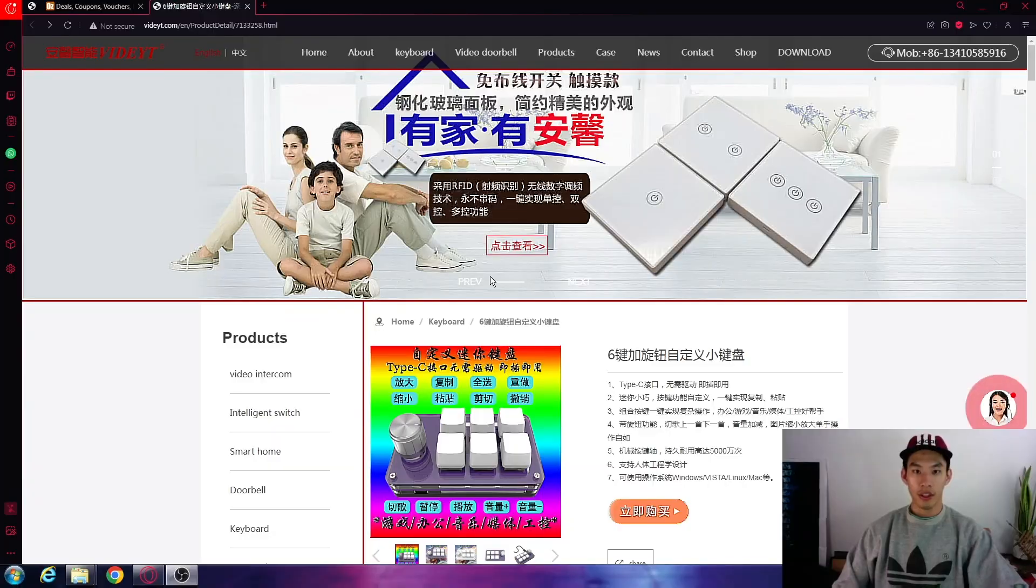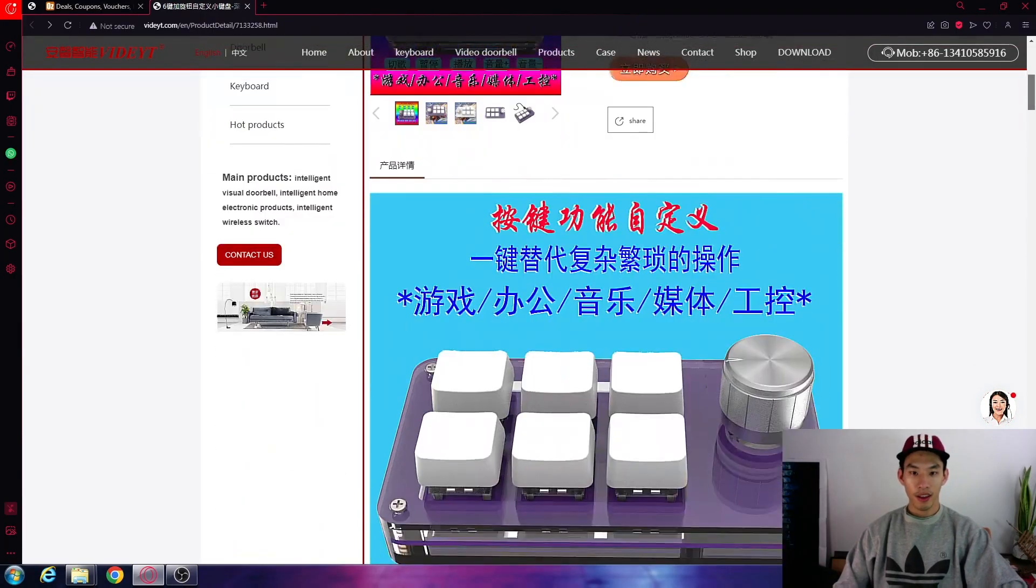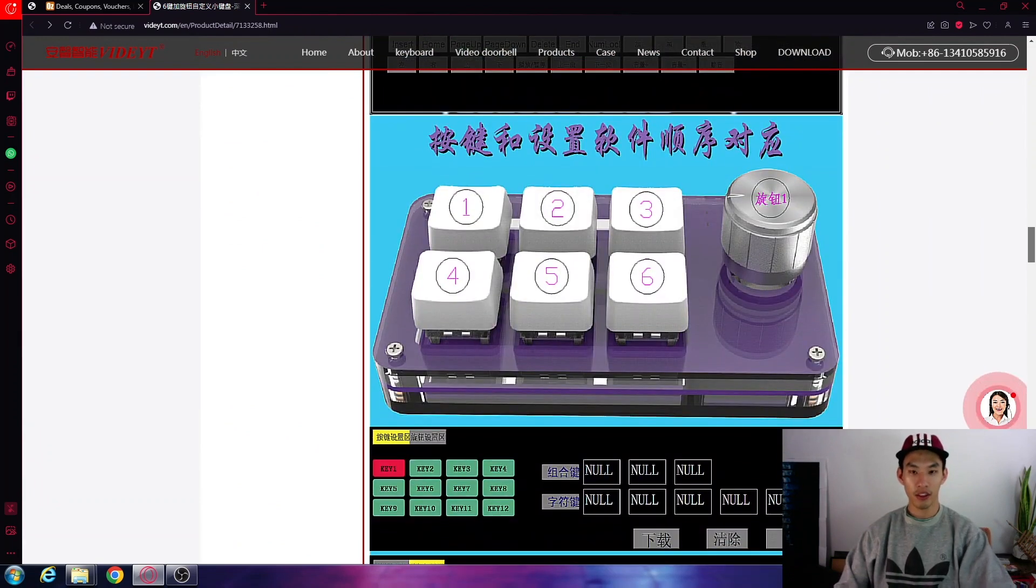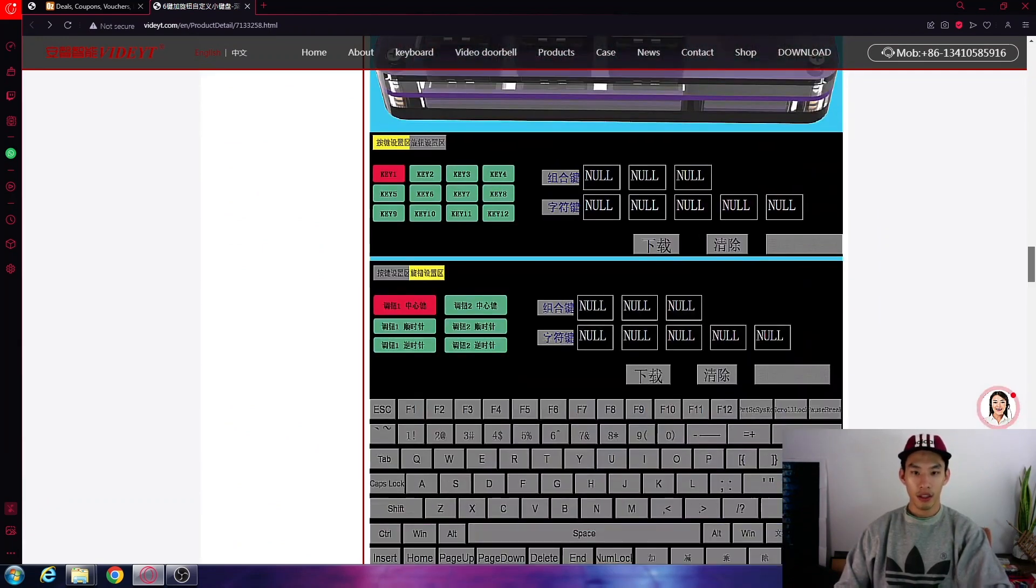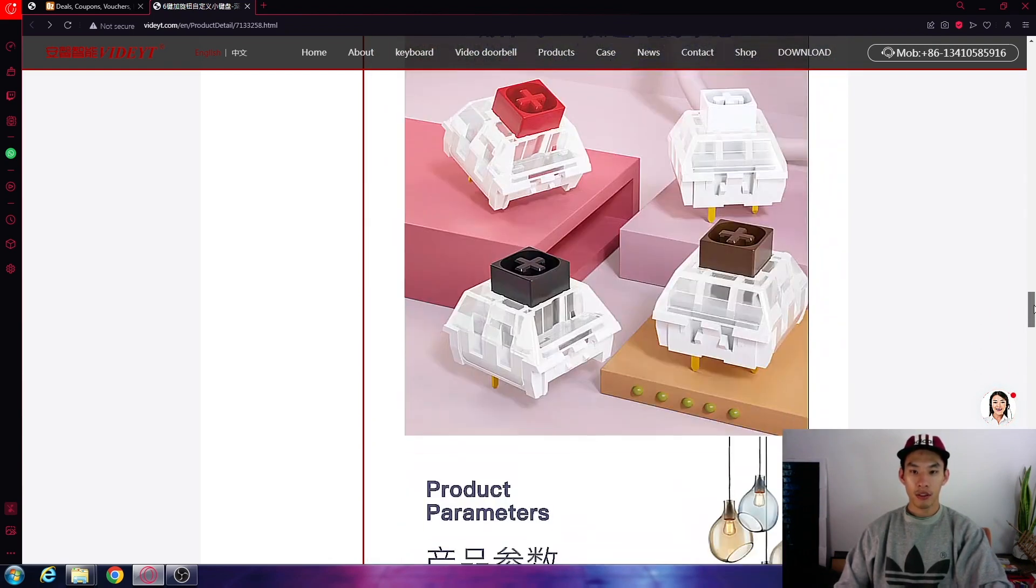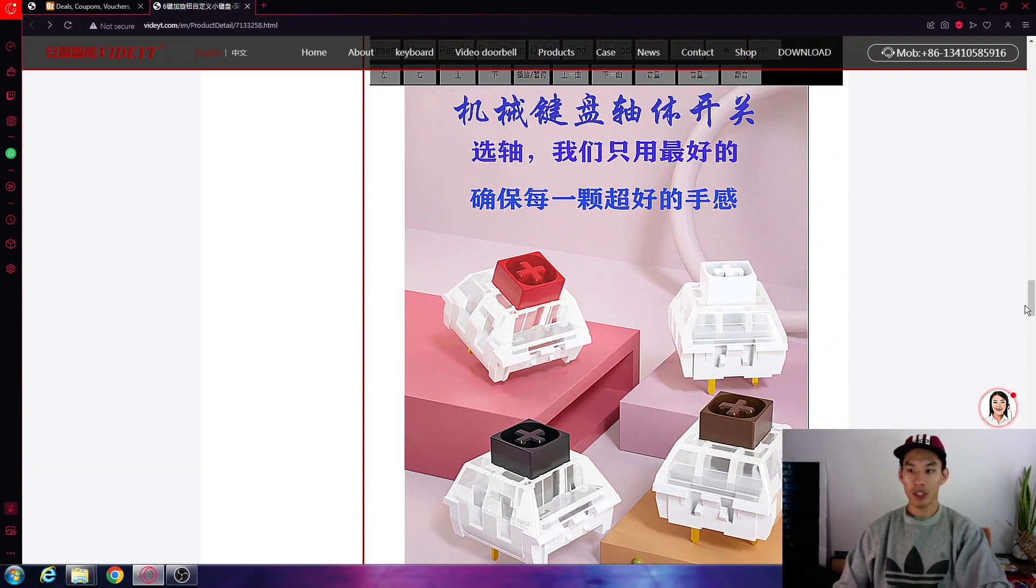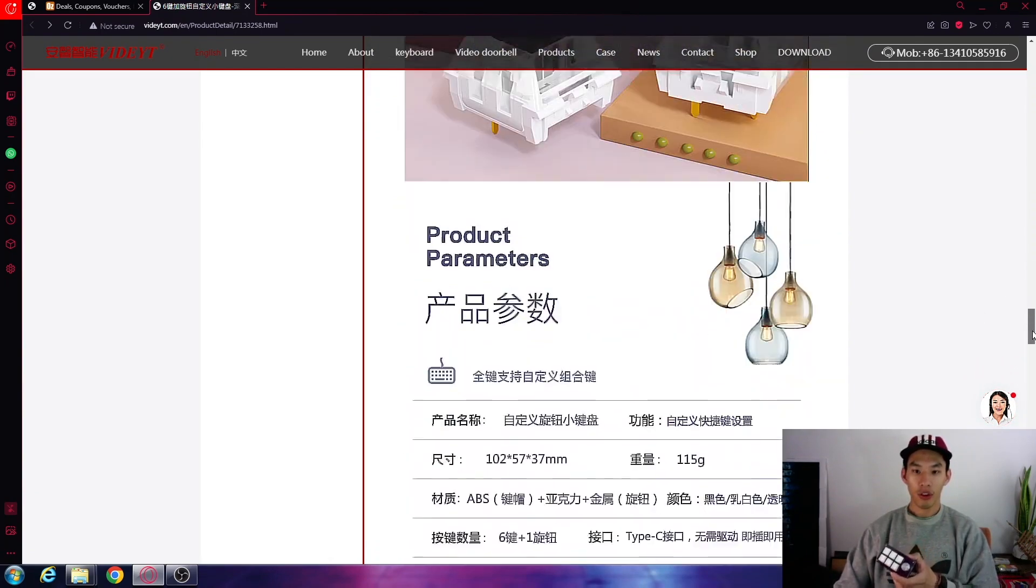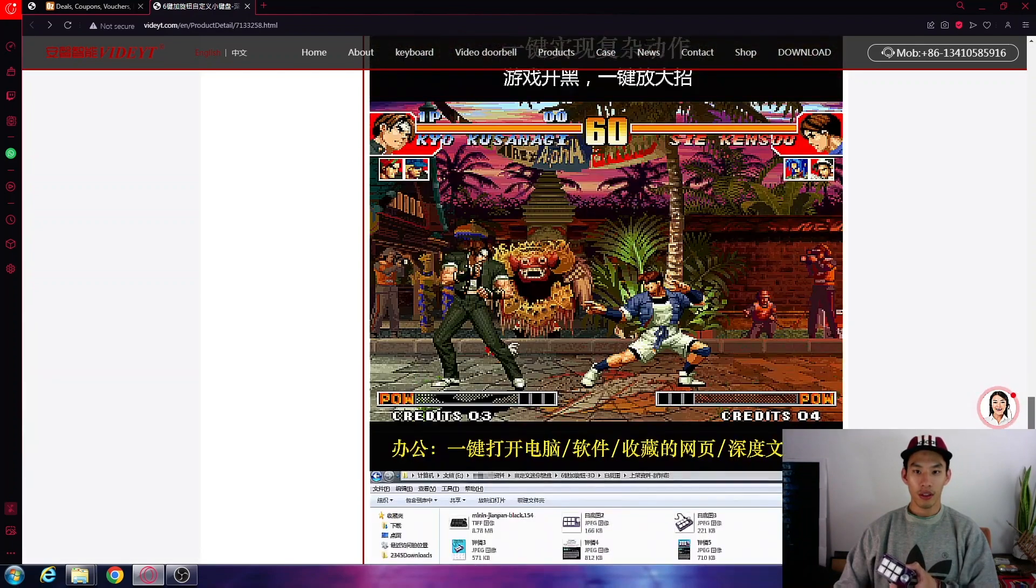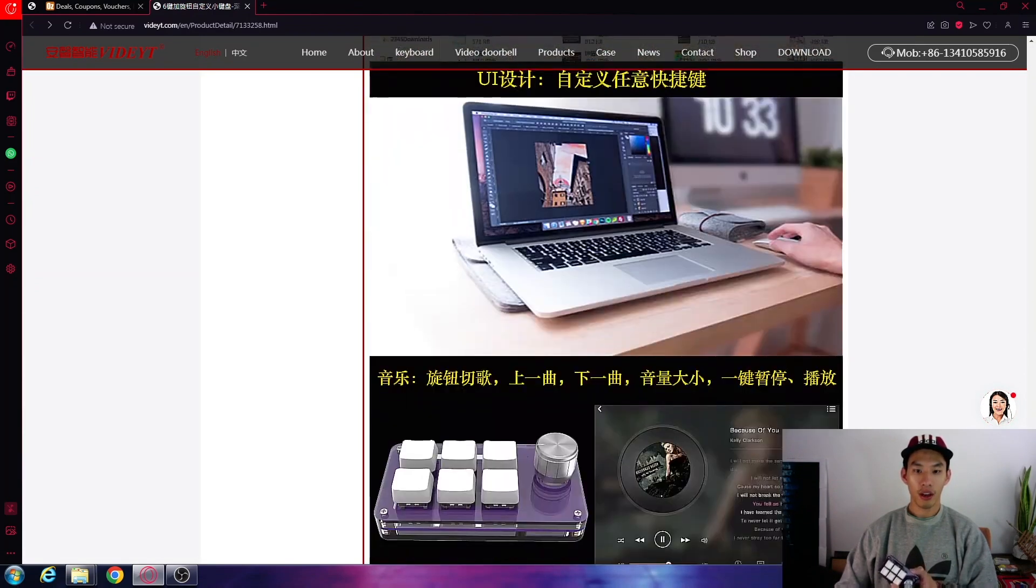So this is the official website. Then you've got the order of the keys for your 1, 2, 3, 4, 5, 6. Use that order to set your functions. And they don't even have the blue switches listed.